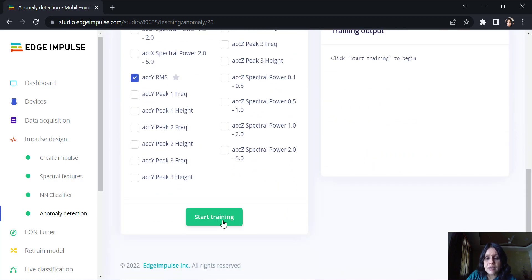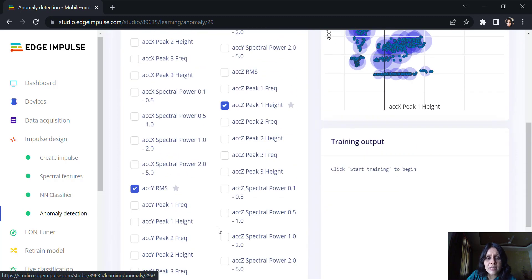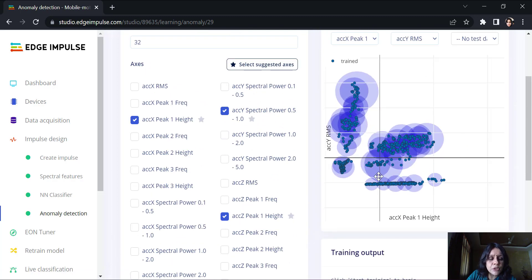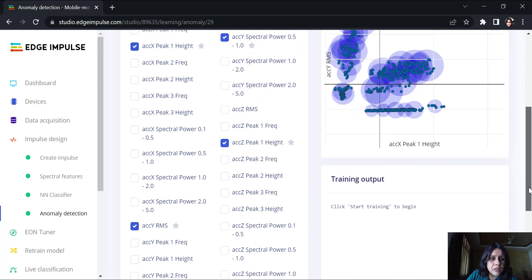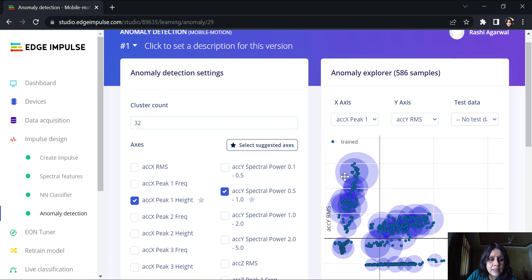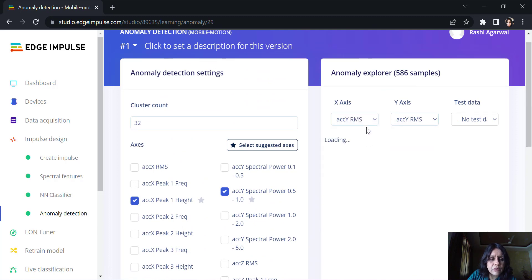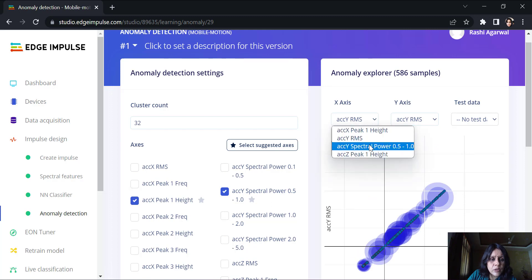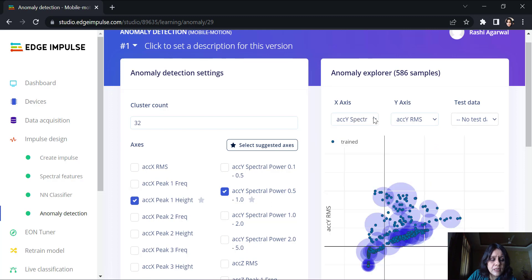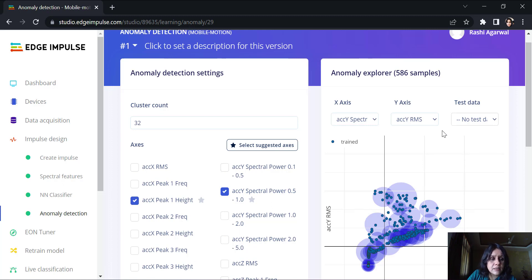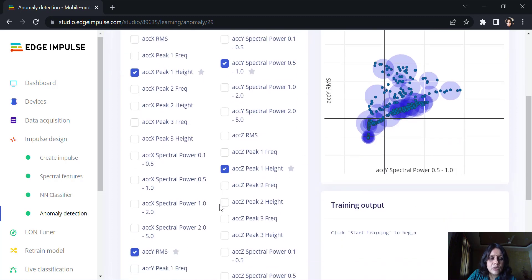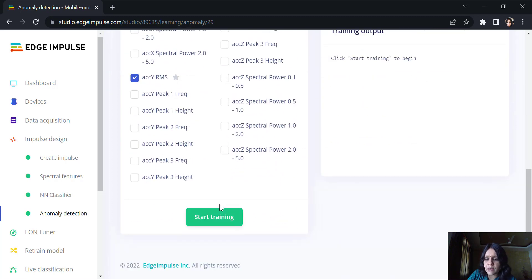Once I start training, you can see it has made these clusters. These clusters are dependent on these four features that we have selected. And according to these features, I am able to very well group all the features together into clusters. Now, any data which is not in this cluster, is not in one of these three motions, will be an anomaly. Let's see how it works out.